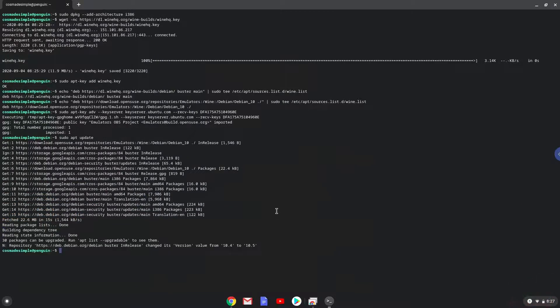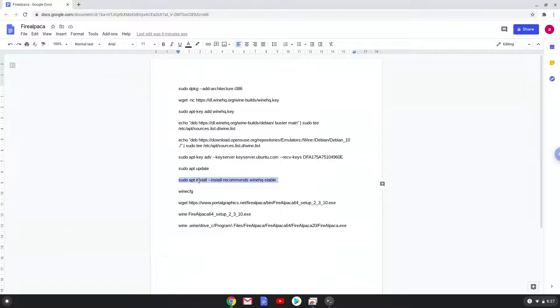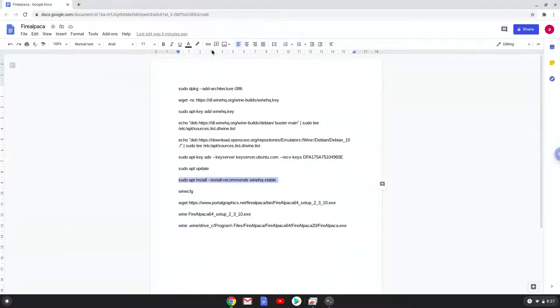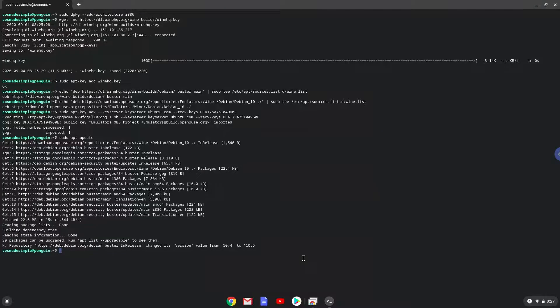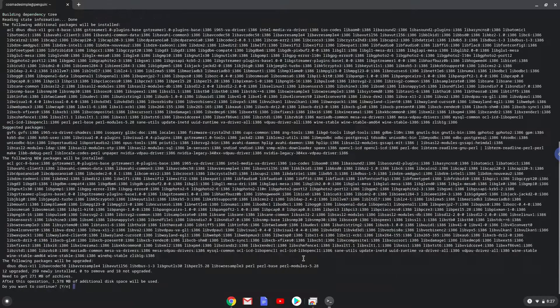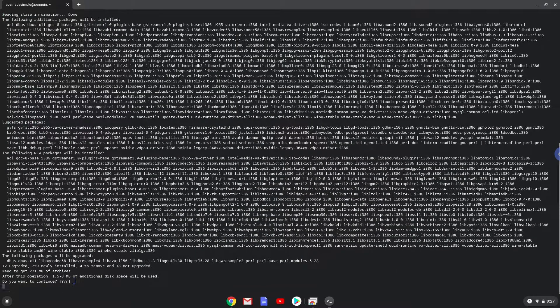Now we will install Wine. Press enter to confirm the installation.